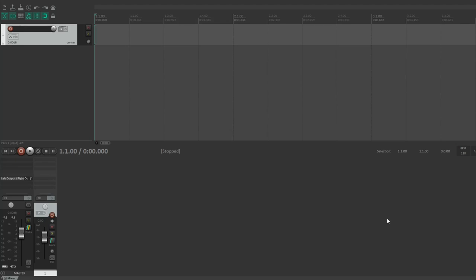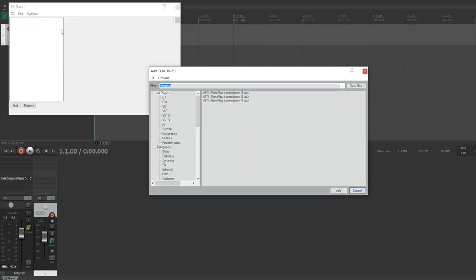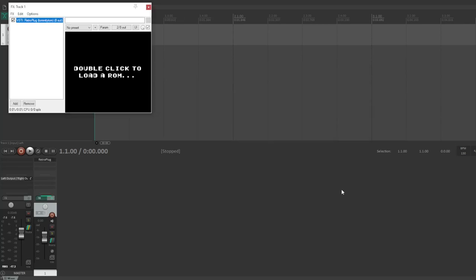I'm using Reaper, but it also works in Ableton, FL Studio, Renoise, and others. So I'll go ahead and add this into the project. I have a couple of versions, but I know this one is the most recent version. So you'll get this: double-click to load a ROM, and I think you can also drag and drop a ROM file, and if the ROM has a save file, it should load up automatically.